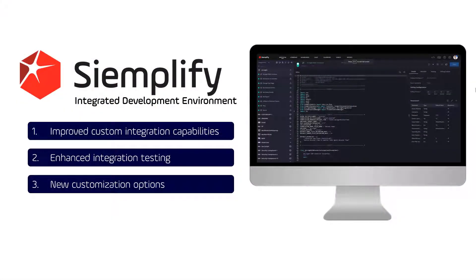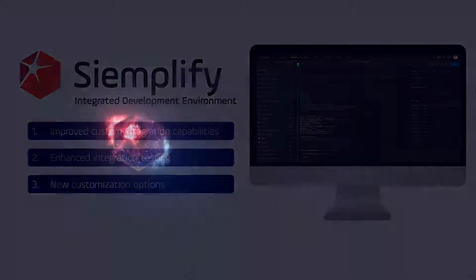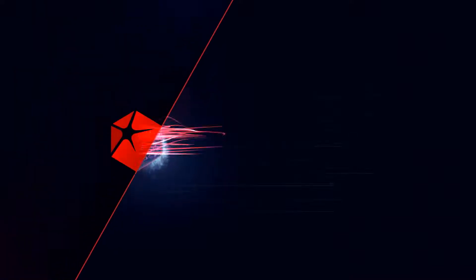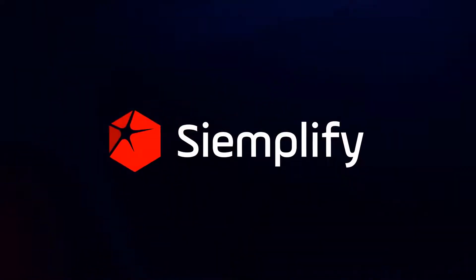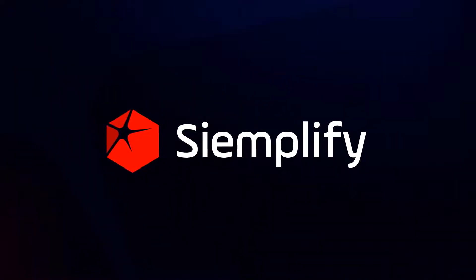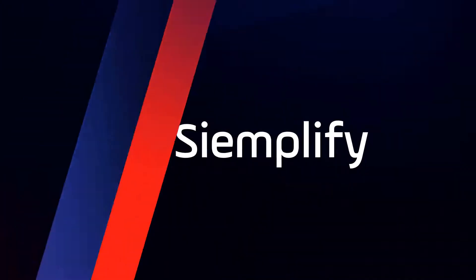And there you have it. The three key enhancements in our new Simplify Integrated Development Environment. For more information, visit us at simplify.co.